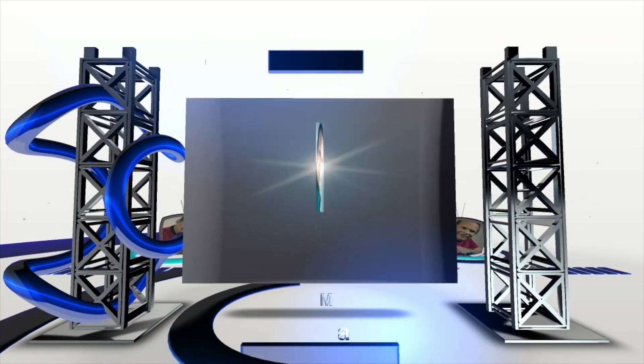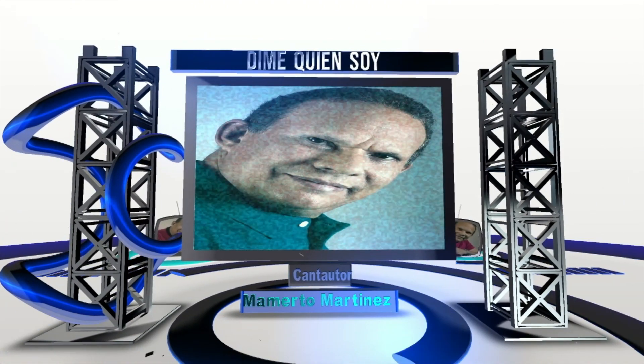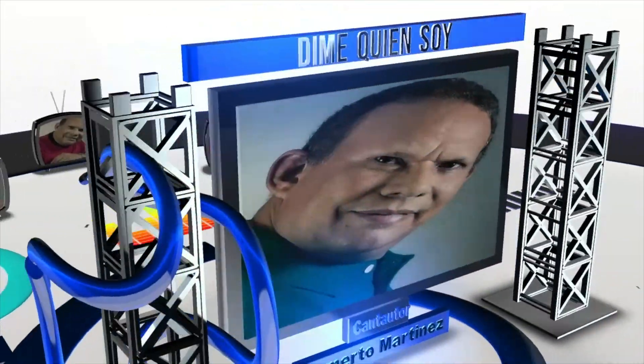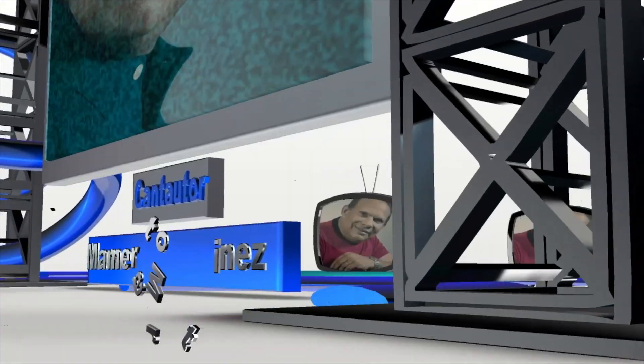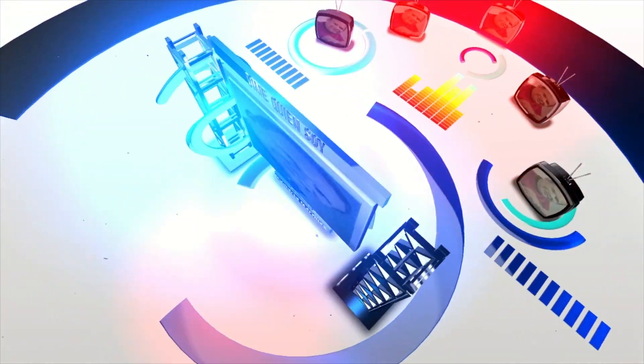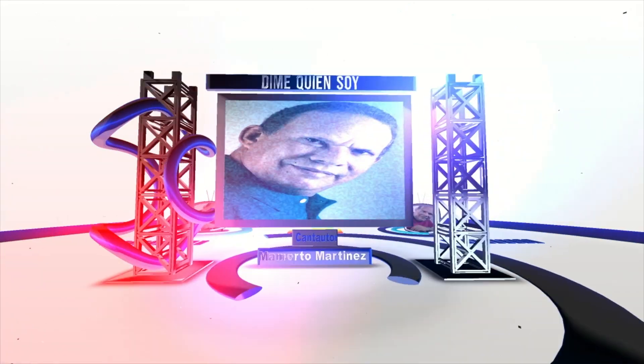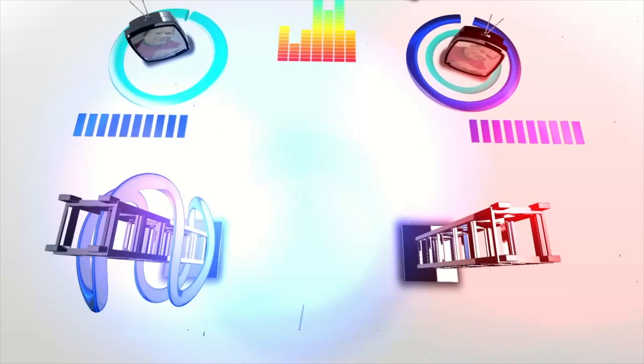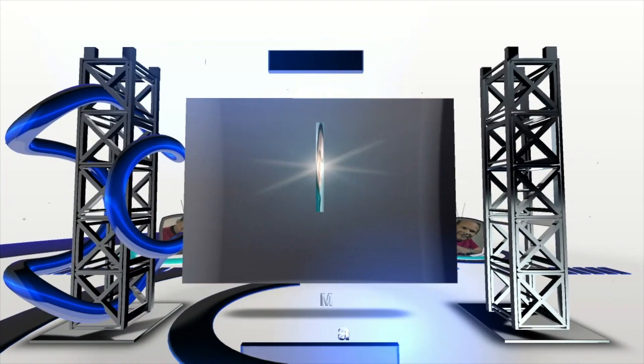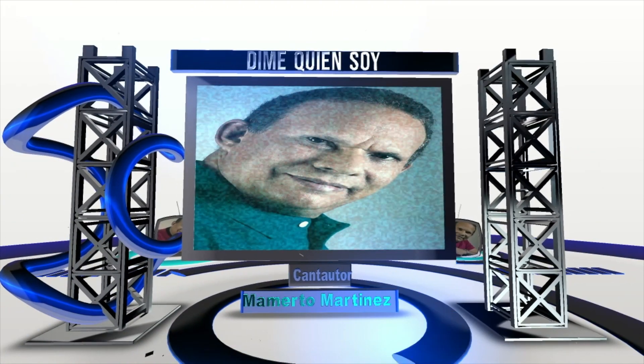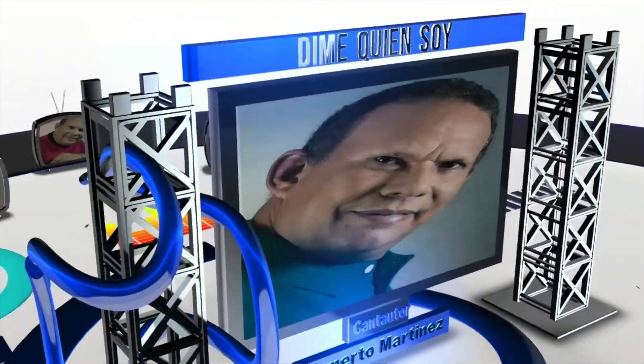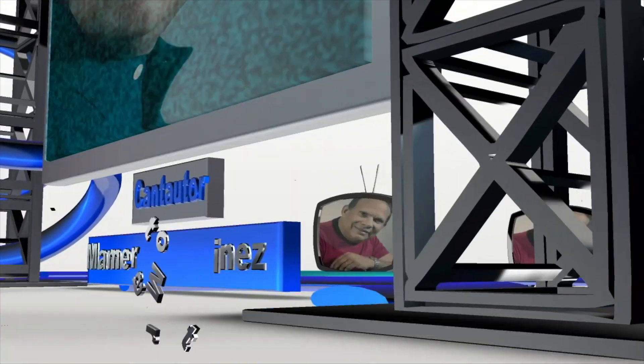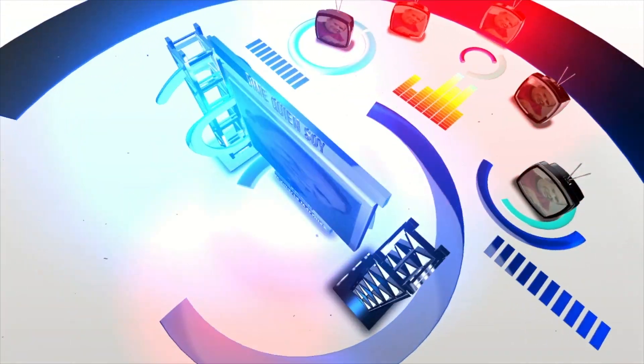Yo dibujé las llanuras, puse fragancia en la flor e hice las partituras que canta el ruiseñor. Vete a la naturaleza a preguntarle quién soy, seguro que cada obra dirá que soy su autor.